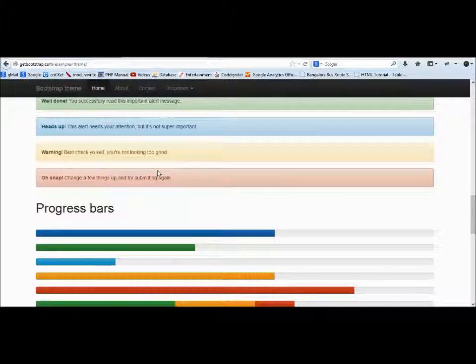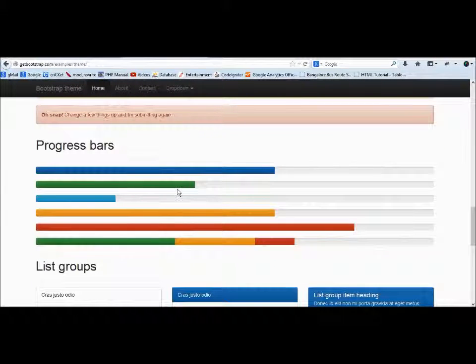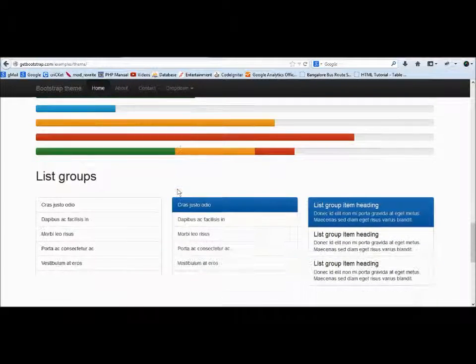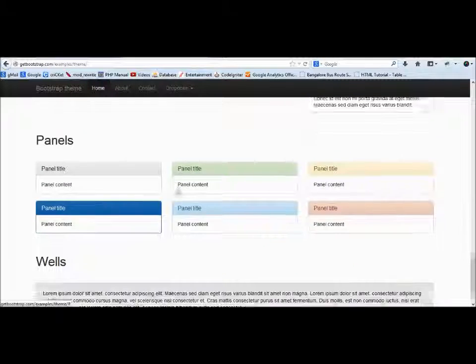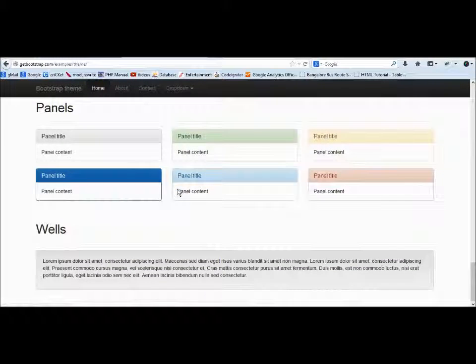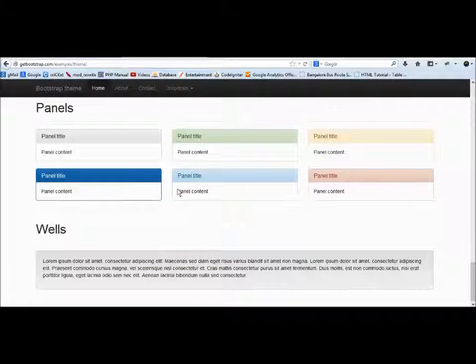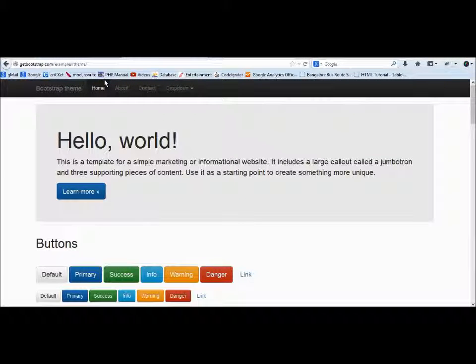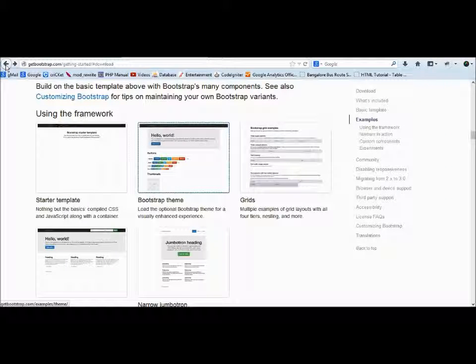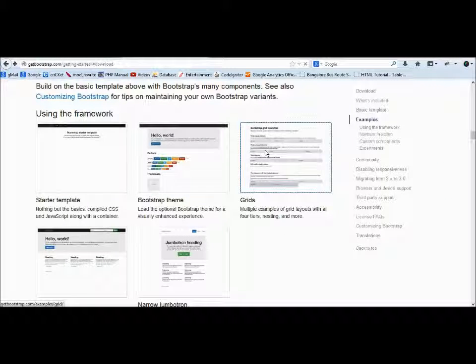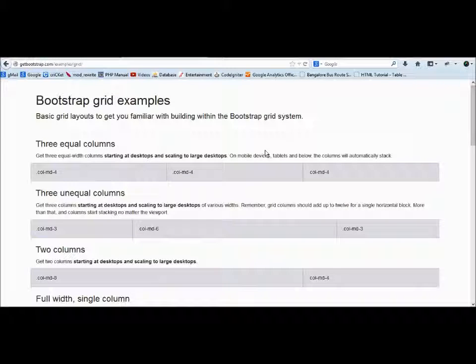There's pretty much everything—even the progress bars, list groups, panels, wells. We'll see one by one what exactly these terms mean: panels, wells, when to use what.